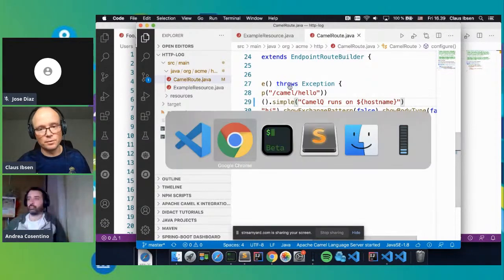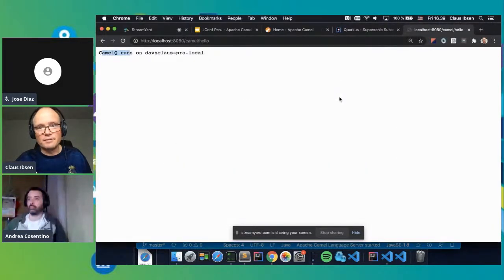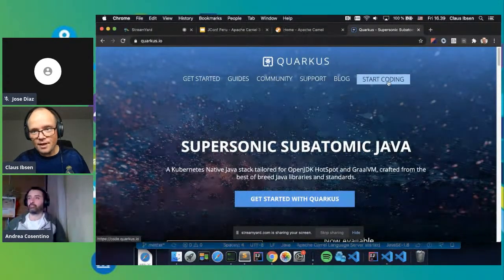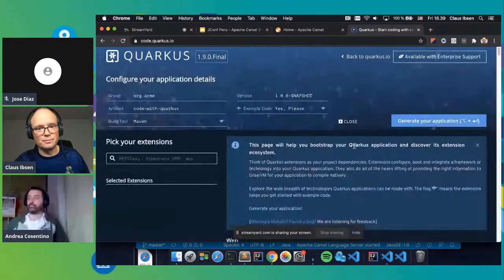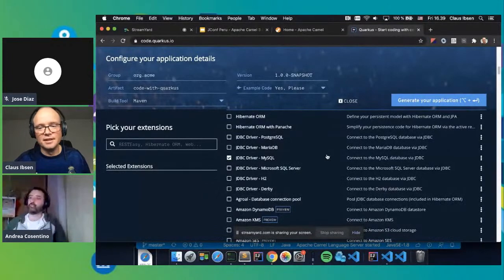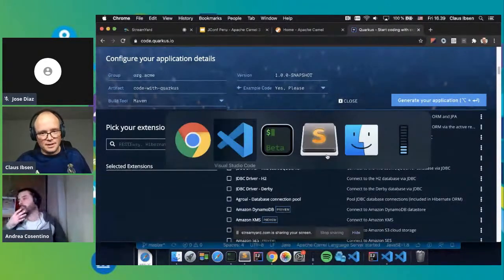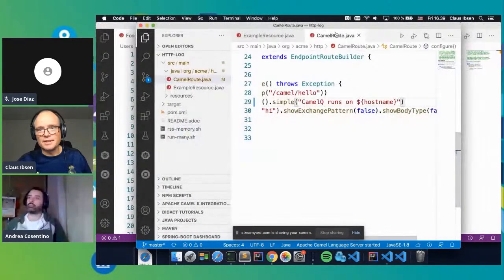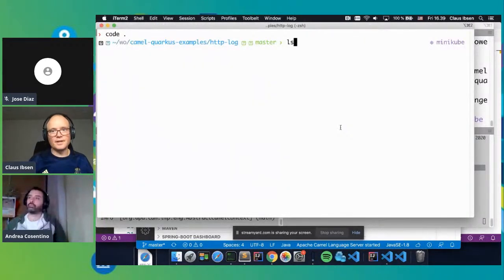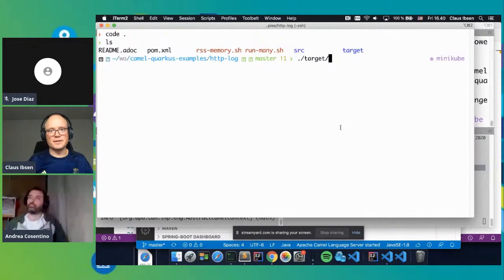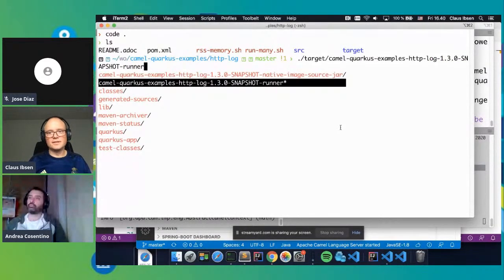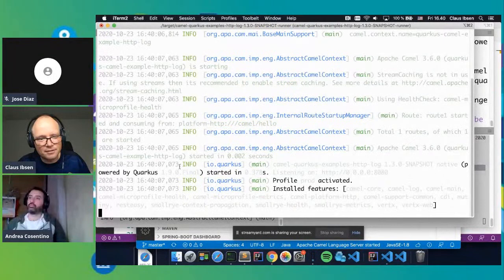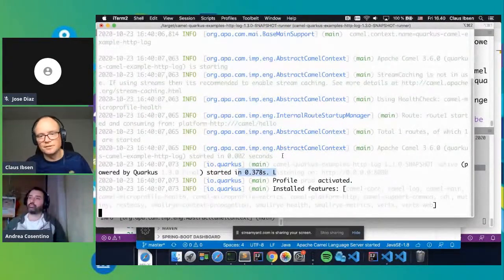Now I want to demonstrate native compilation. I have already native compiled the application — in my target directory there is a runner binary. It starts in 0.3 seconds this time. And of course I can hit localhost and get the same response: 'hello Camel'. It comes with metrics — you can see the number of messages processed — and health checks showing liveness and readiness check are up. All of that is ready for the cloud.